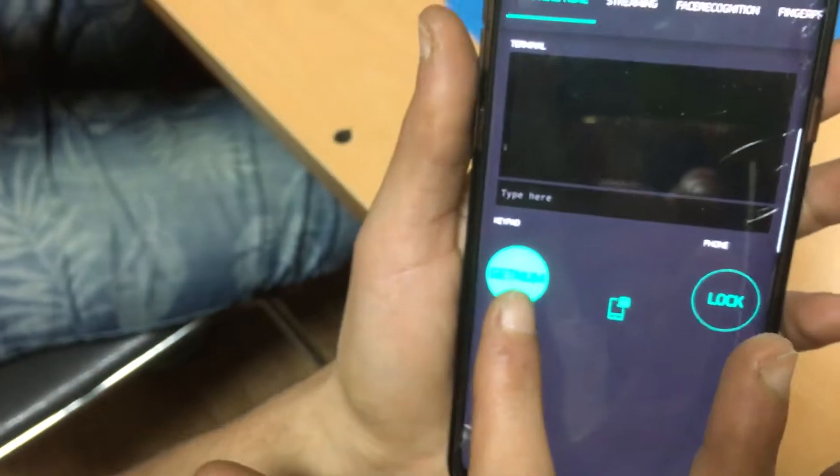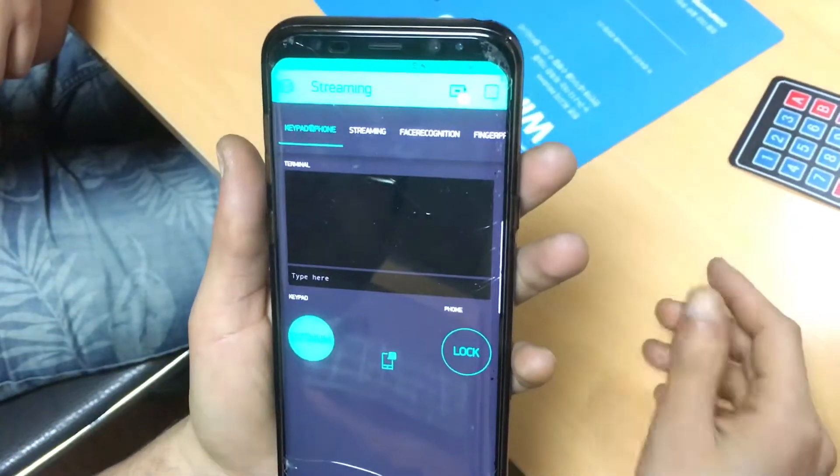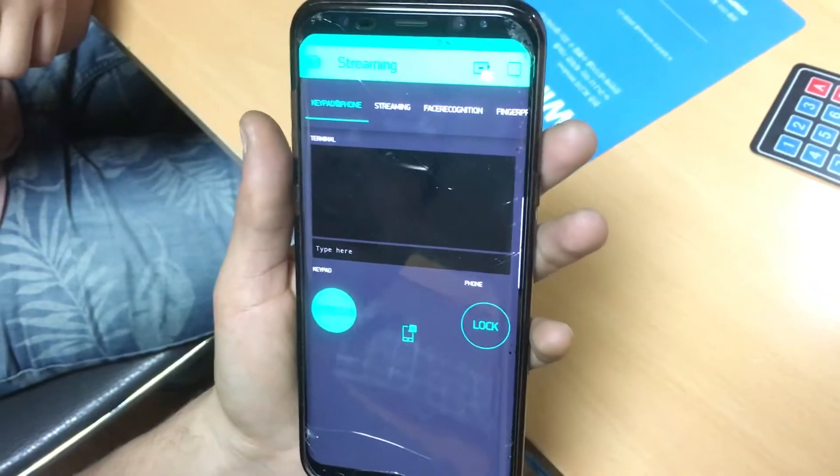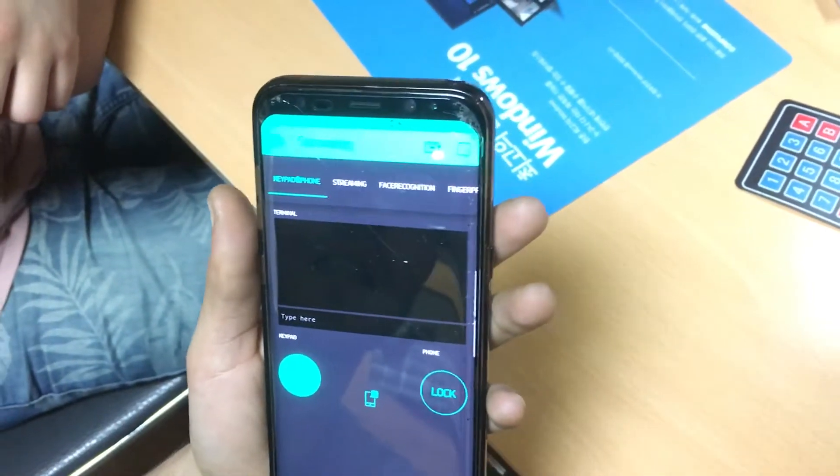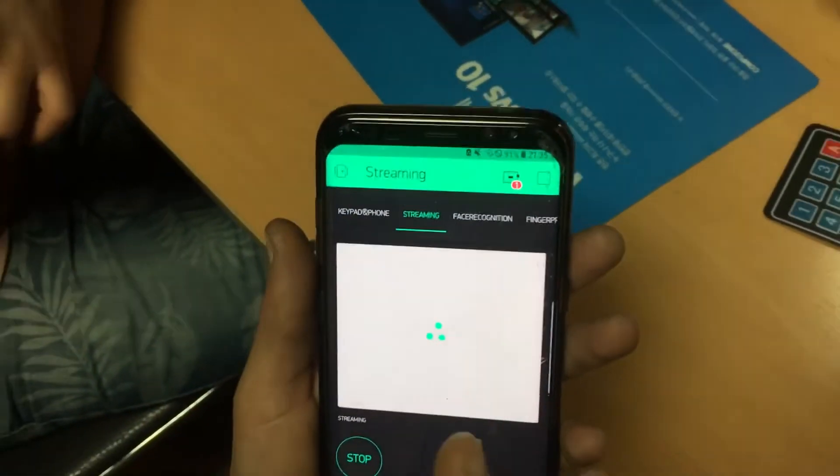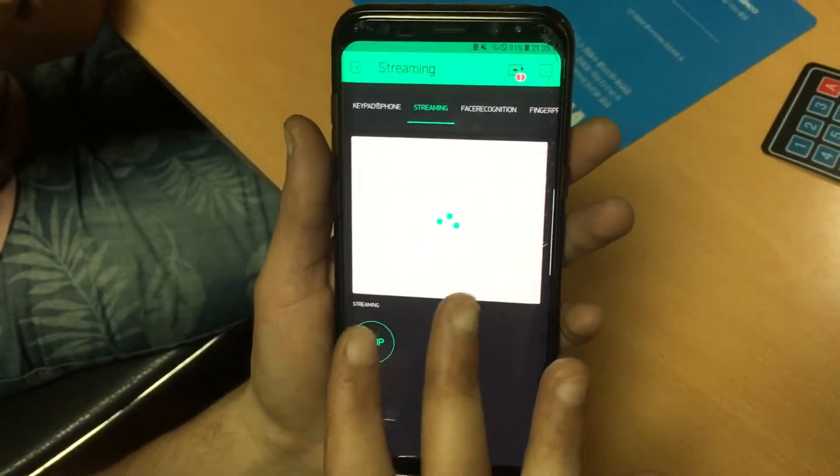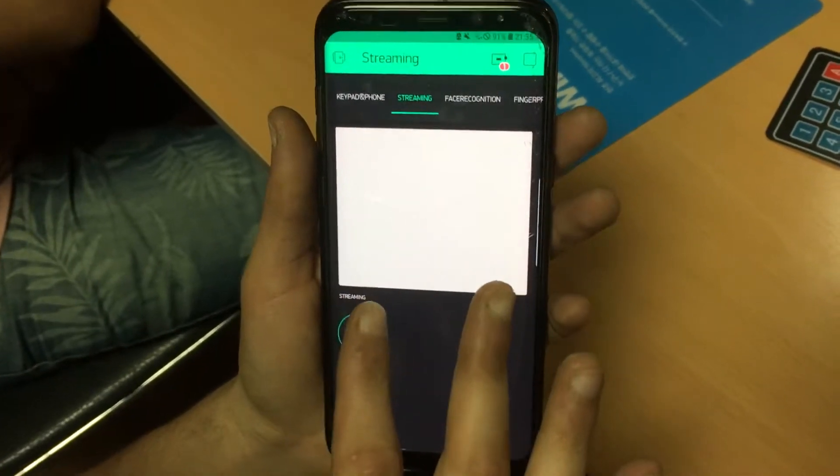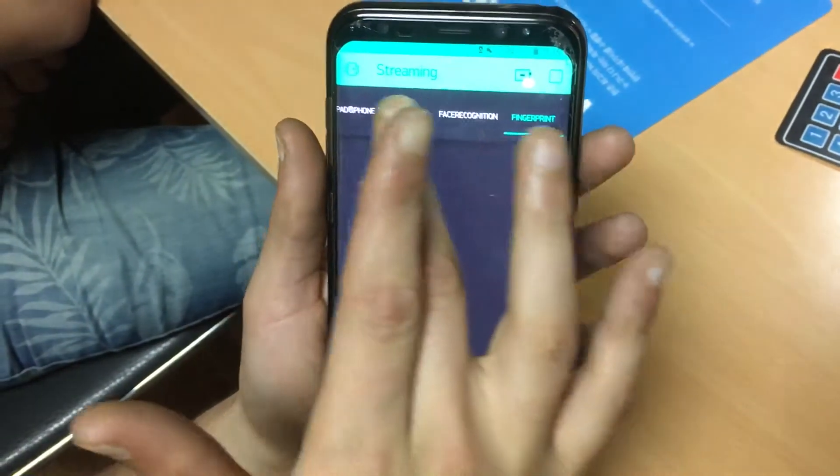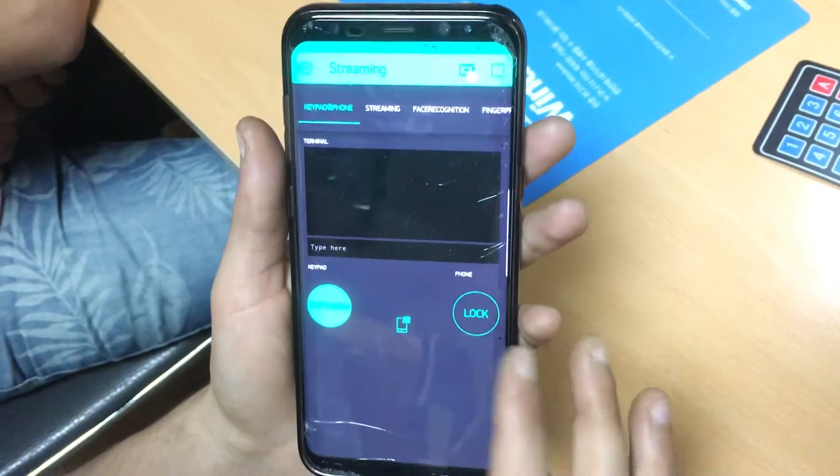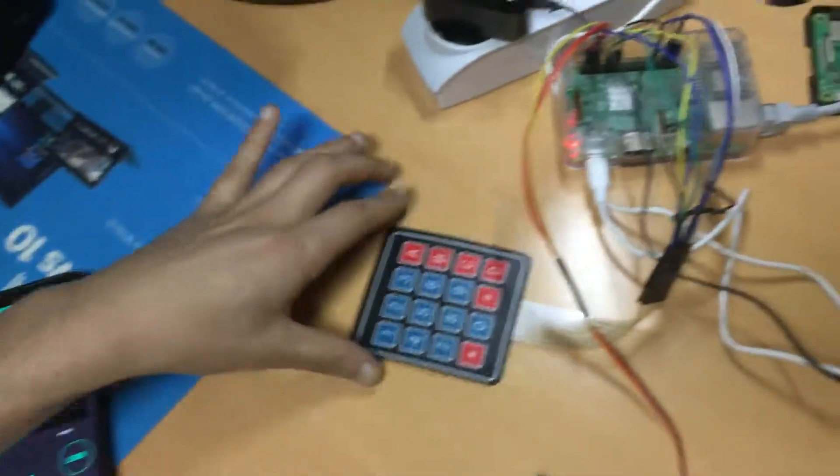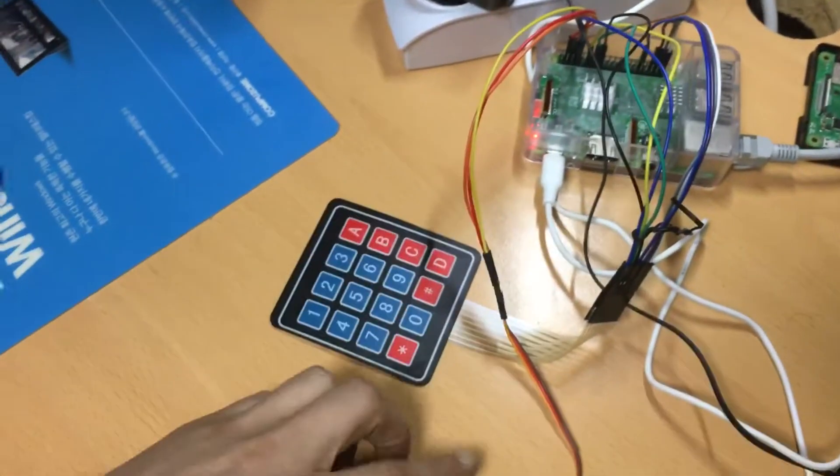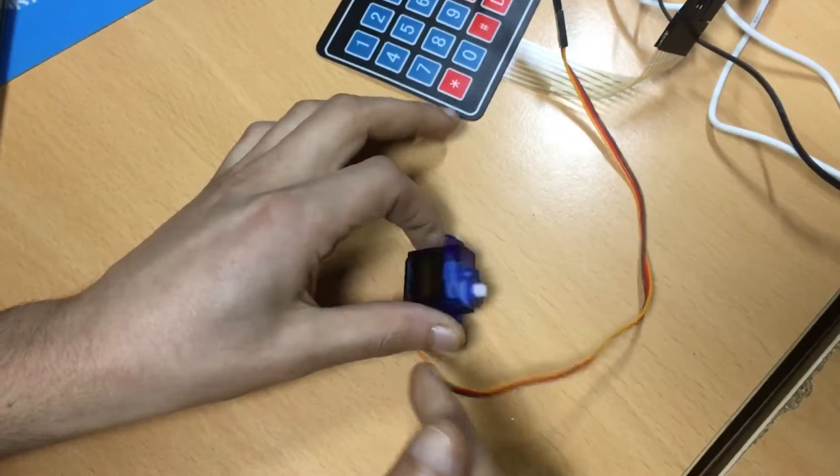This one asks for a random number to input on our keypad. If it matches our code it will open the door automatically. Here you can see a streaming camera tab. This week we will work on the streaming page. These other tabs are for another subject. Here's our keypad and this is the servo motor to open the door.